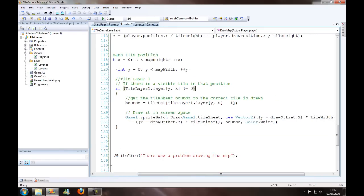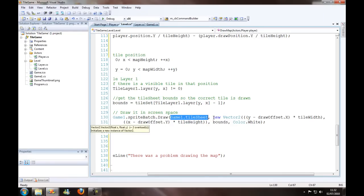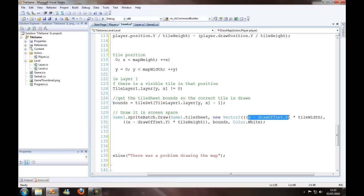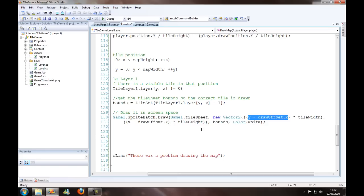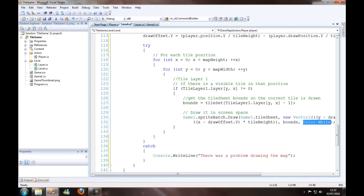And then after that we just want to draw. We draw the tile sheet, which will be there, we'll declare that in the next bit. Then we want to draw it at a position that is x minus the draw offset dot x times tile width, and y minus draw offset dot y times tile height. That's just the way it works. Now we want to get bounds as the bounding rectangle for our texture, and color dot white is just draw a normal color.